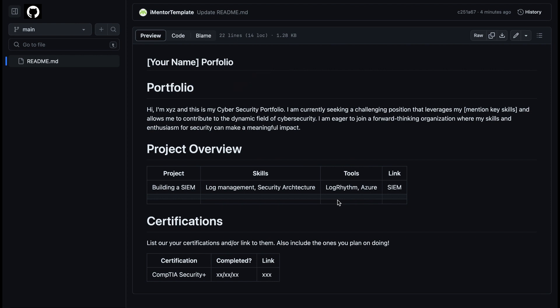And then you'll move on to a project overview. This is where you'll list a brief outline of all of the projects. So you'll have separate columns for projects, skills, tools and links. Now, links is where you will link to that specific project where they can go into more detail. But as an employer, they might be looking for specific skills.